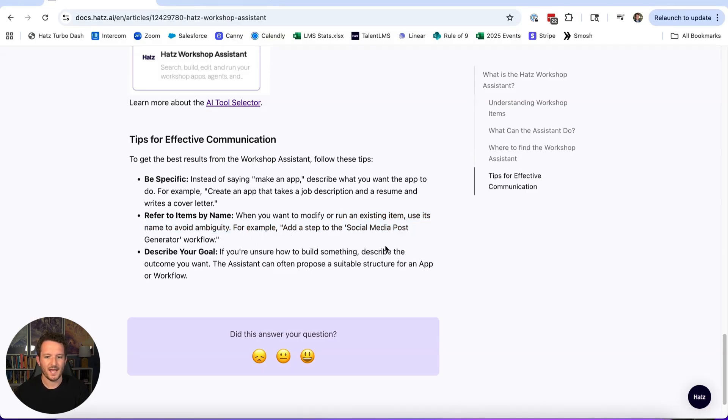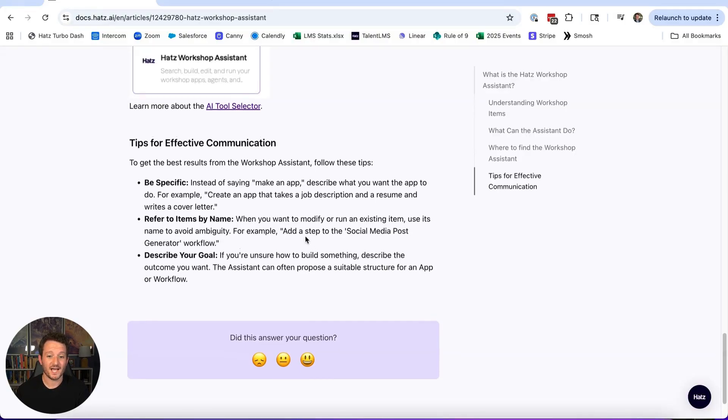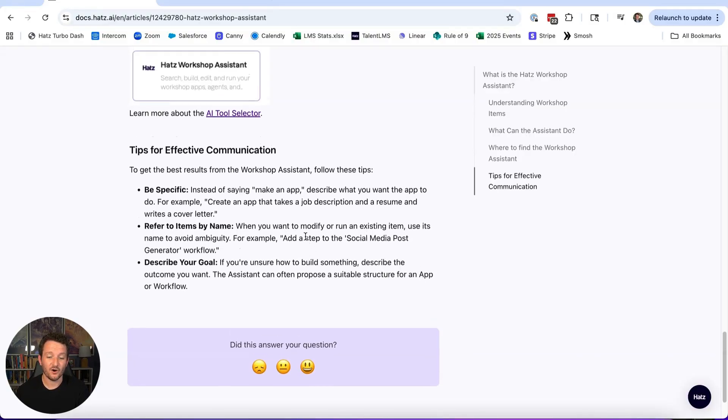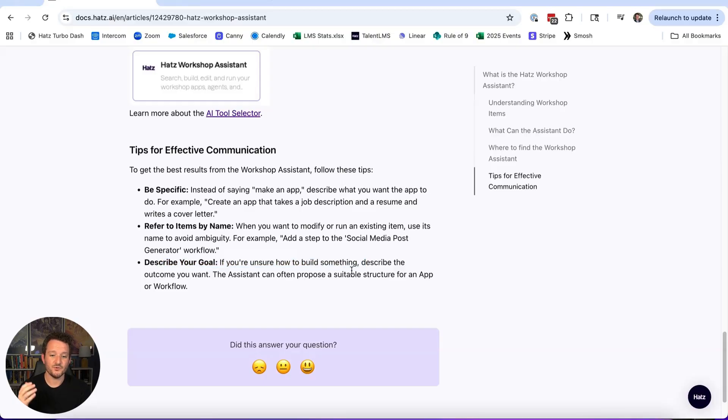Don't say 'use that social media app'—actually tell it to run the social media post generator. If you can't remember them, you can ask it to find all of your apps and workflows and agents that have social media in them, and then tell it to run a specific one. And then describe your goal.